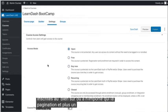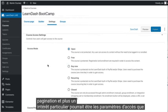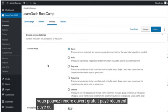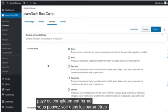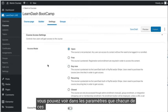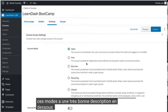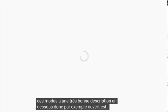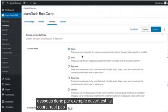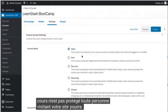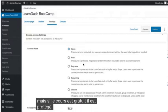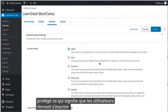Of particular interest might be the access settings. You can make it open, free, paid, recurring paid, or completely closed. Each of these modes has a very good description underneath it. For example, open means the course is not protected — anybody who visits your site will be able to view it. But if the course is free, it is protected, which means that users will have to register and enroll.